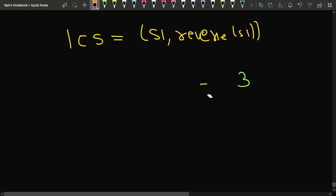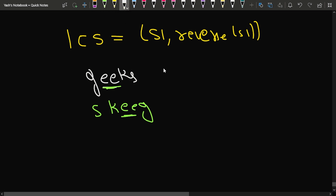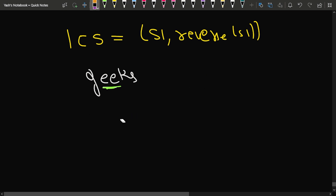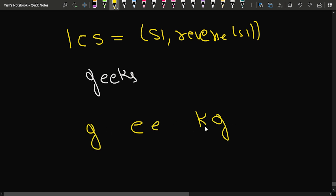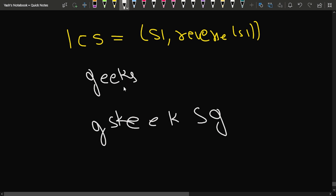Now let's verify with 'geeks'. Its reverse is 'skeeg'. We can see that 'e' and 'e' are common in both strings. The length of the longest common subsequence is 2, and the total length is 5, so 5 minus 2 equals 3 characters to insert. Specifically, the two 'e's are the matching part, and for 'g', 'k', and 's' we need to insert matching characters to complete the palindrome.